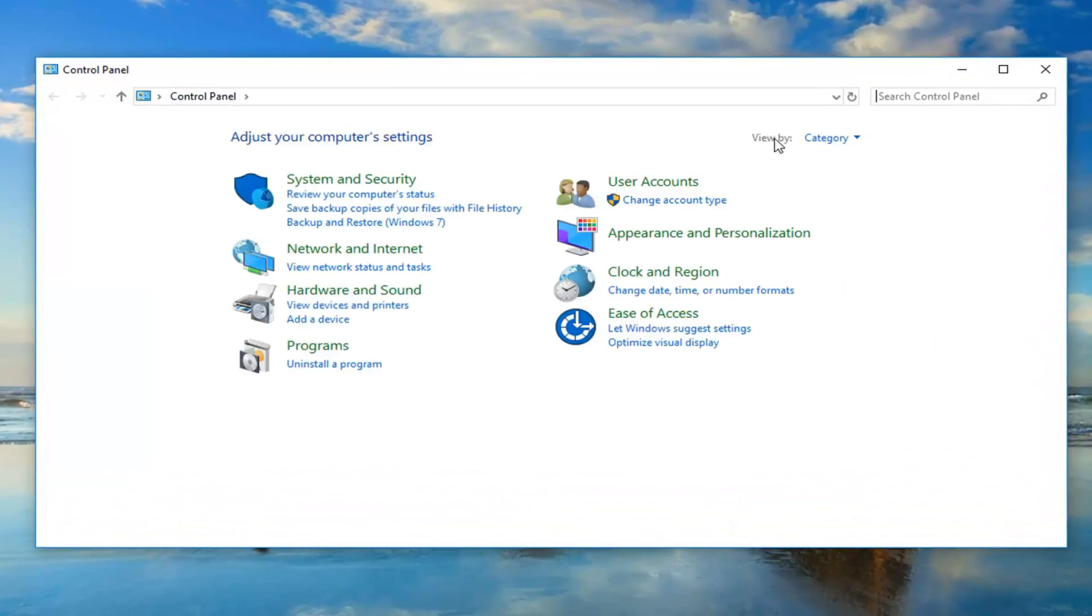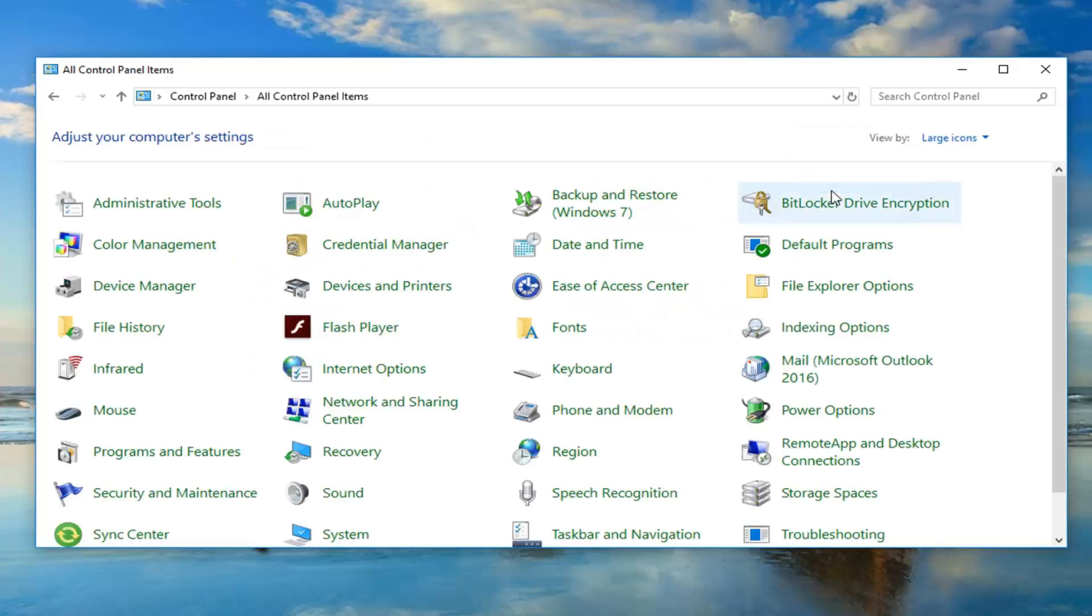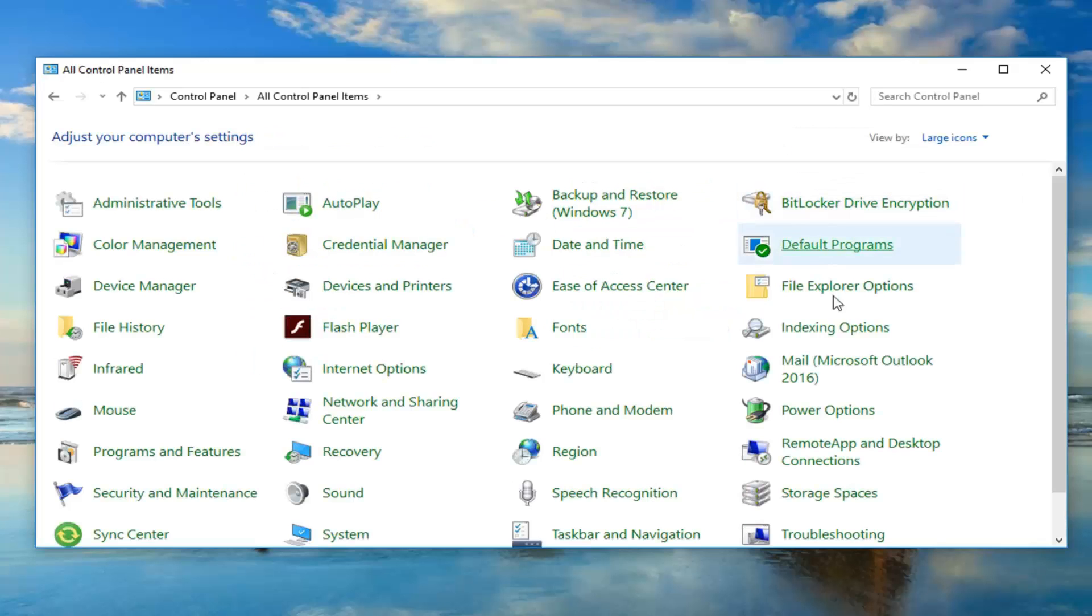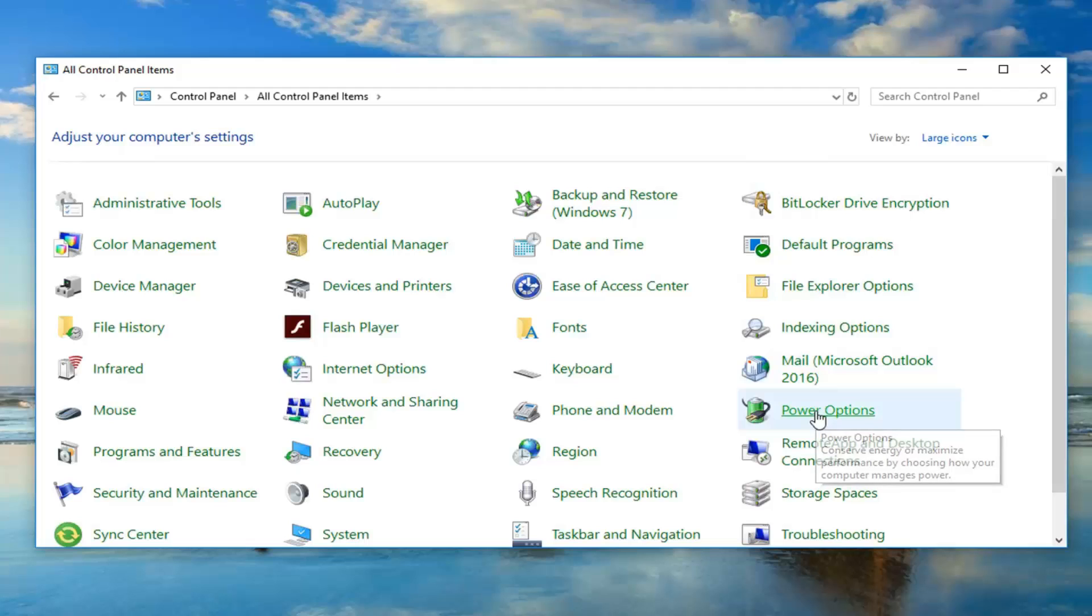Now you want to set your view by to large icons and then left click on power options.